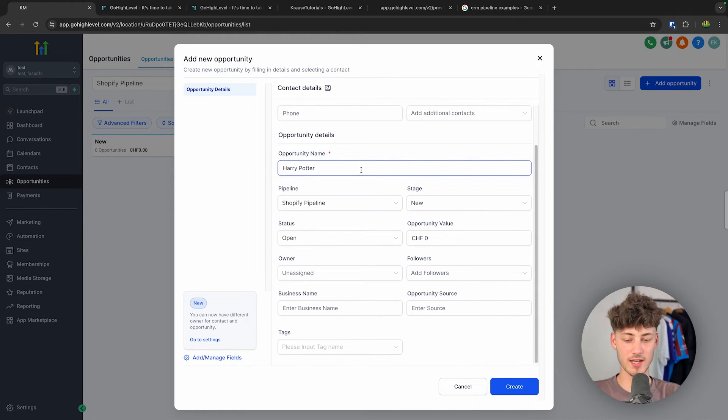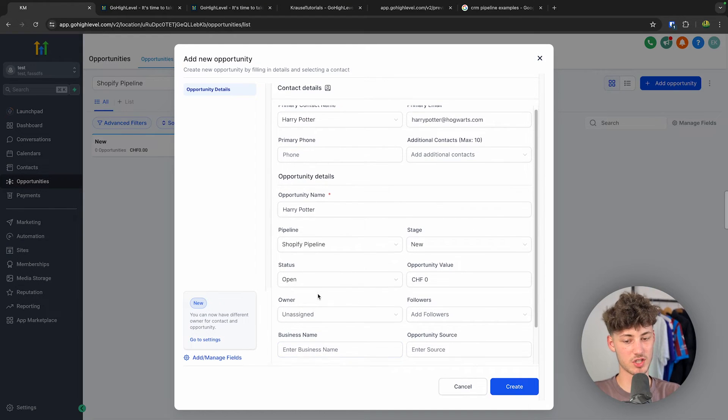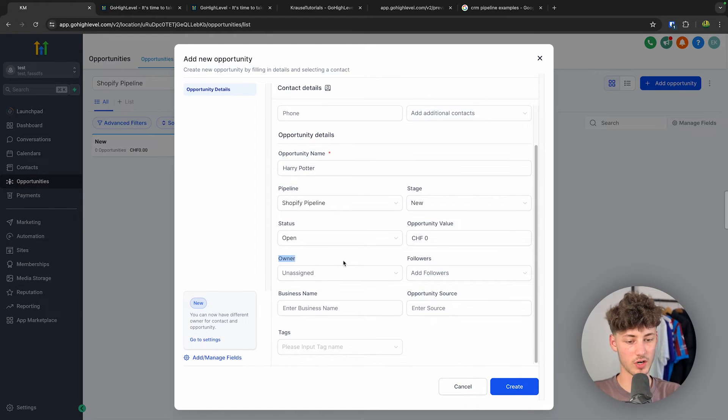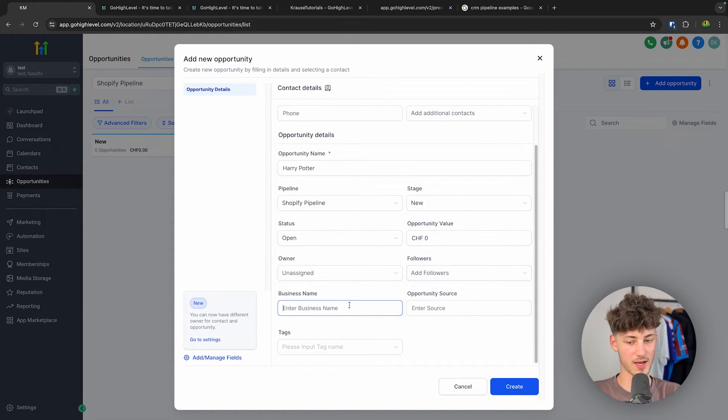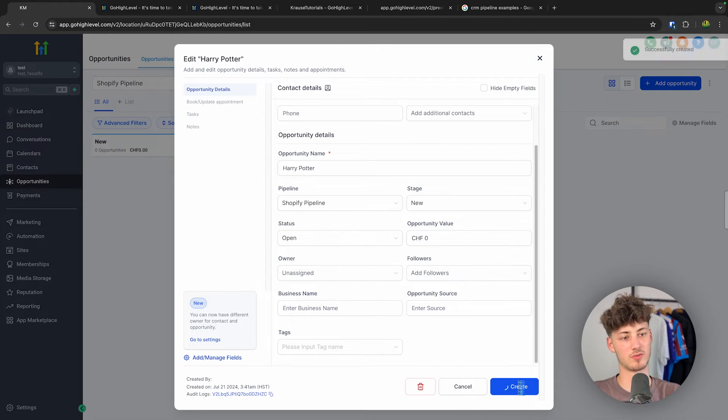We can then actually also add tags onto this, or we can basically change the owner, the followers, business name and so on. I'm not going to do that, I'm just going to create this for now.